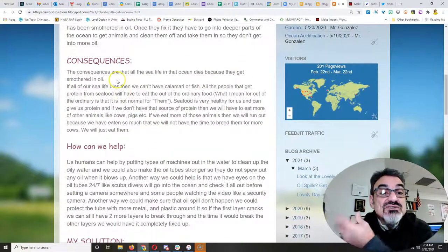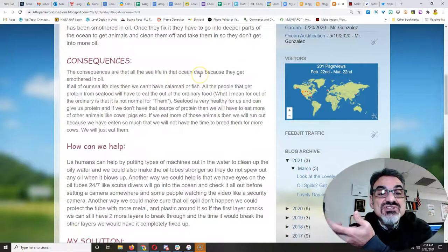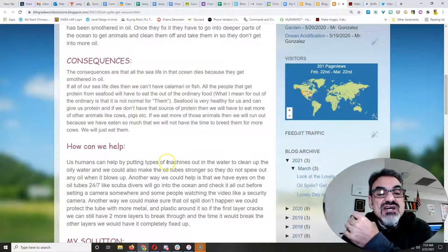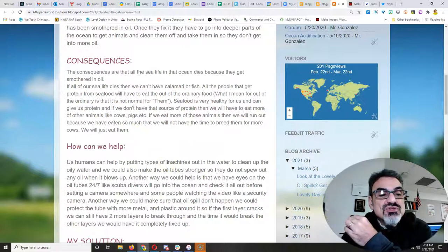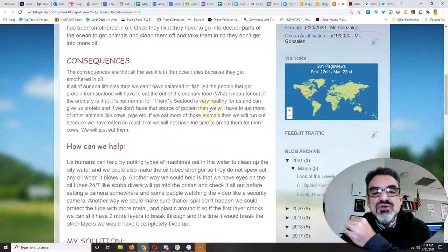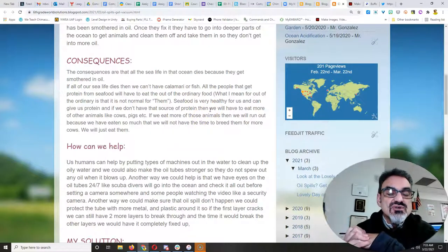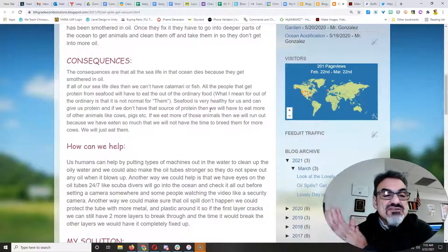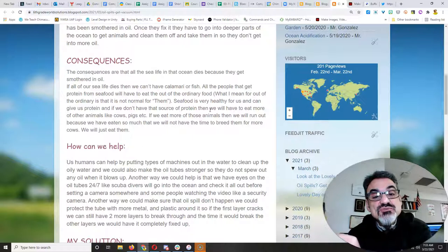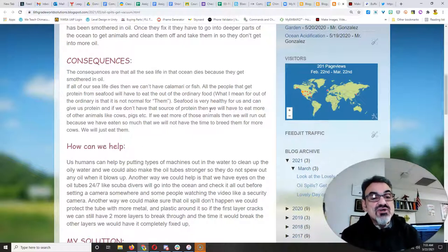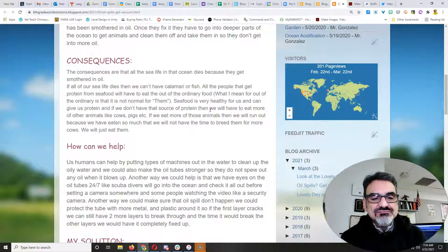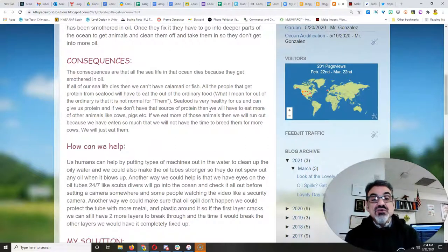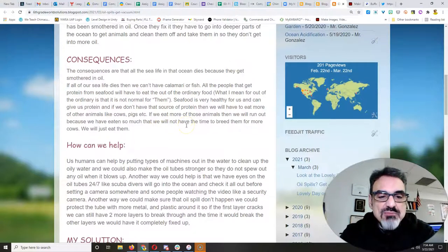Consequences. The consequences are that all the sea life in the ocean dies because they get smothered in oil. If all our sea life dies, then we can't have calamari or fish. All the people that get protein from seafood will have to eat the out of the ordinary food. What I mean for the out of the ordinary is that it's not normal for them. Seafood is very healthy for us and can give us protein. And if we don't have that source of protein, then we will have to eat more of other animals like cows, pigs, etc. If we eat more of those animals, then we will run out because we have eaten so much that we will not have the time to breed them for more cows. We will just eat them up.